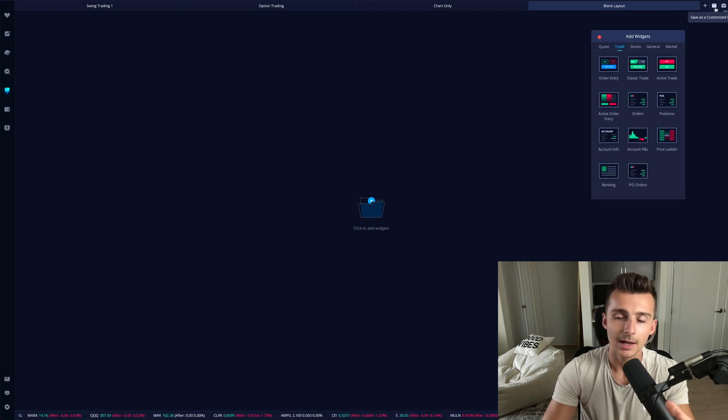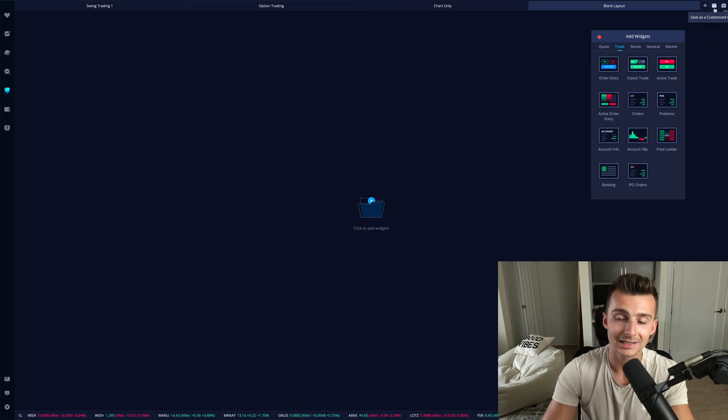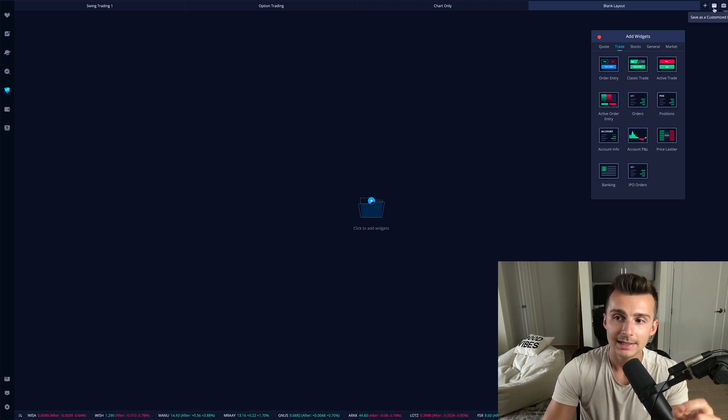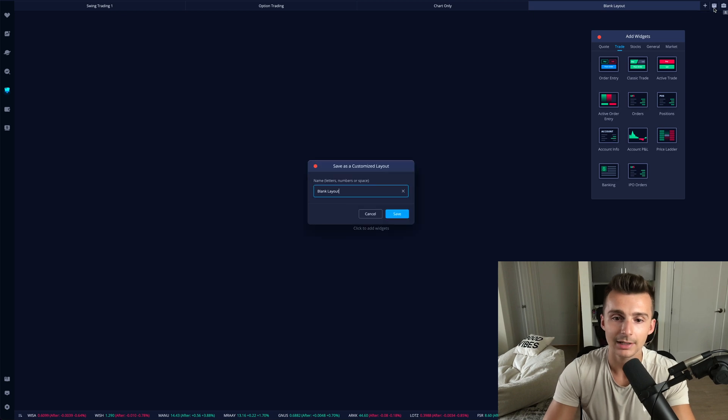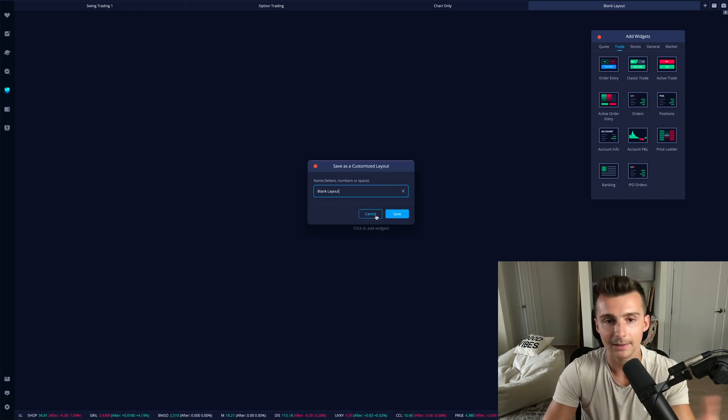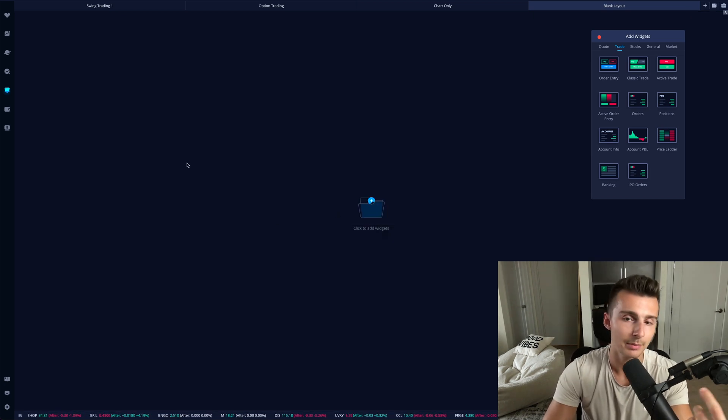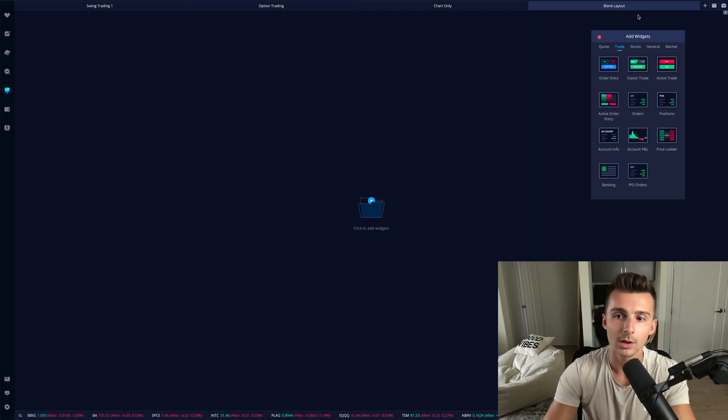When I talk about certain widgets, I'll talk about them with whatever they're called. All you have to do is go back to that toolbox and pull up those specific widgets. It'll take two seconds. I highly recommend you customize this. If you want to save this layout, there's a little save button right between the plus new layout and the toolbox at the top right. You'll do save as customized layout, name it whatever you want, and you'll be good to go.